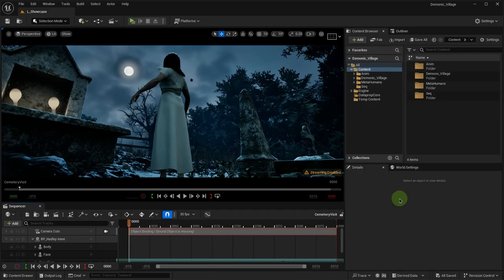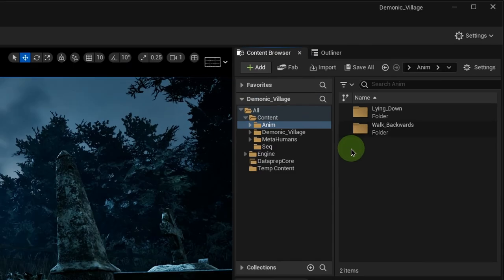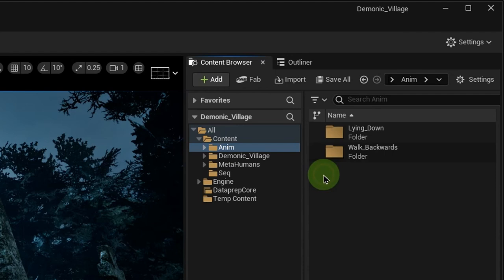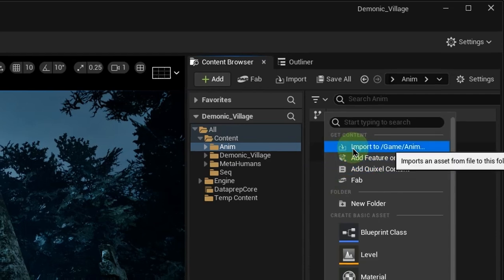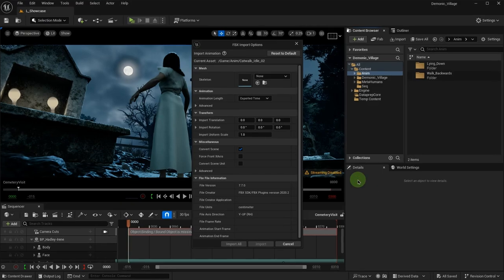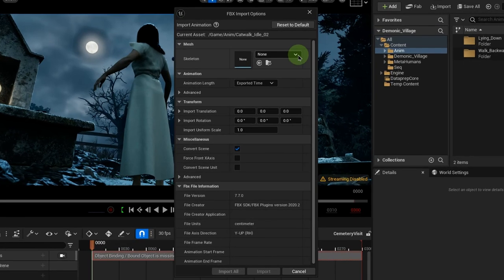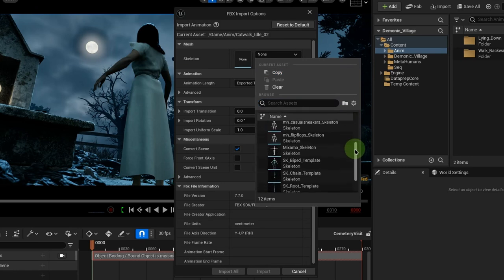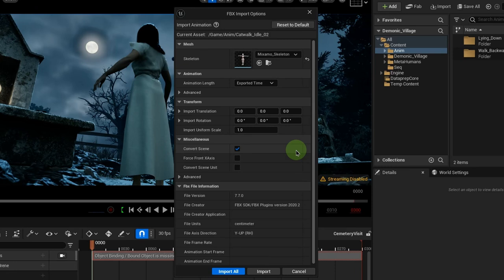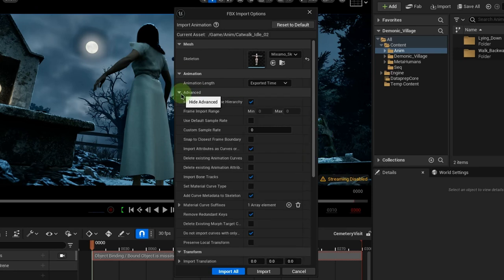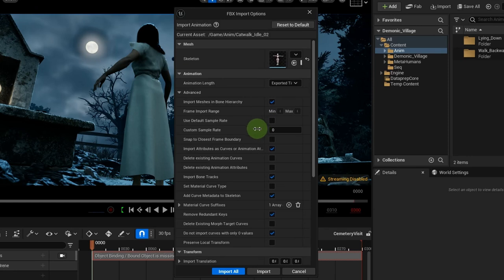In Unreal Engine, my character has already been added to my cinematic sequence. Let's import that Maximo animation that we just downloaded. A mesh skeleton is required since I downloaded it without skin. I have one here from a previous Maximo import that has a skeleton mesh. These are my default import settings.